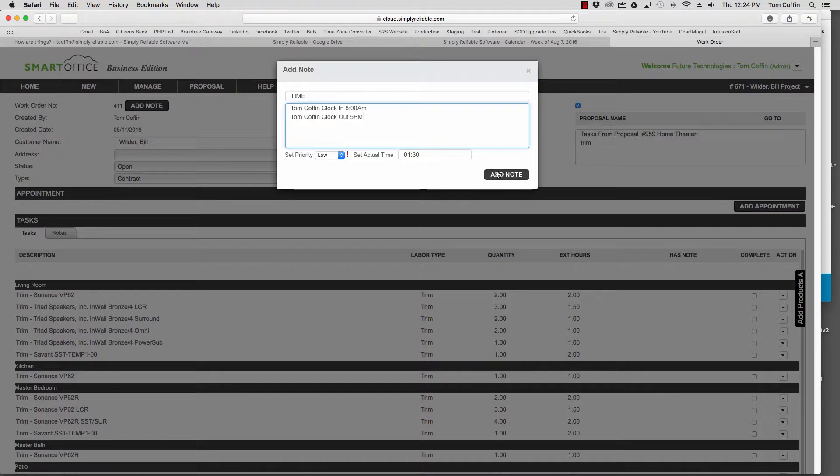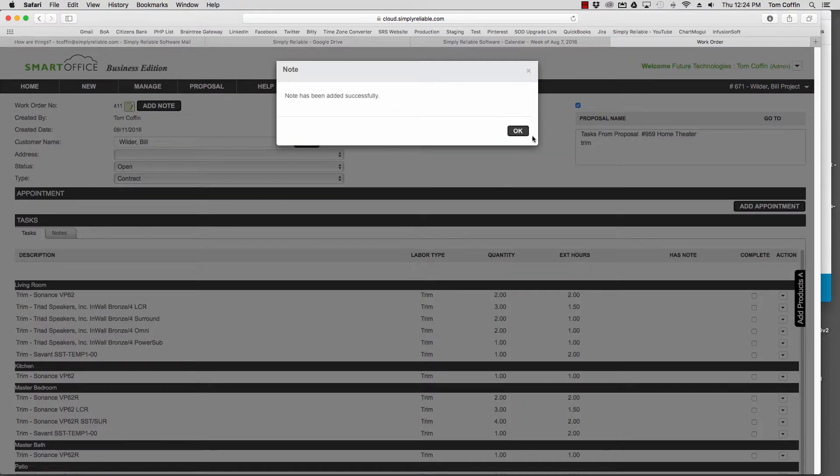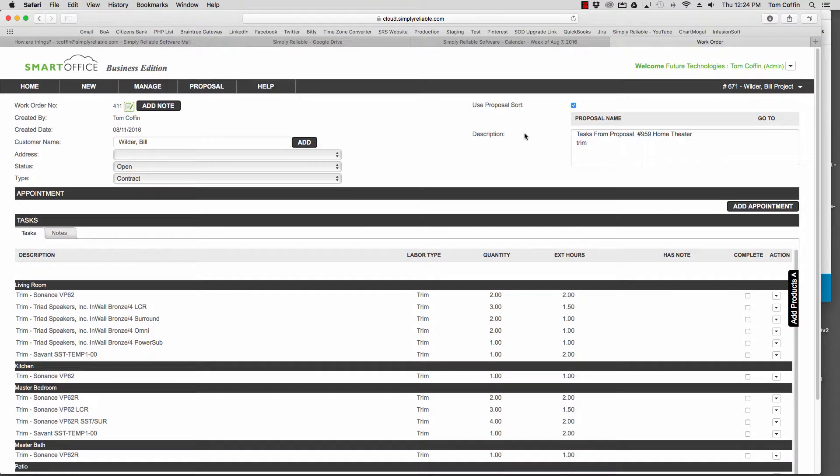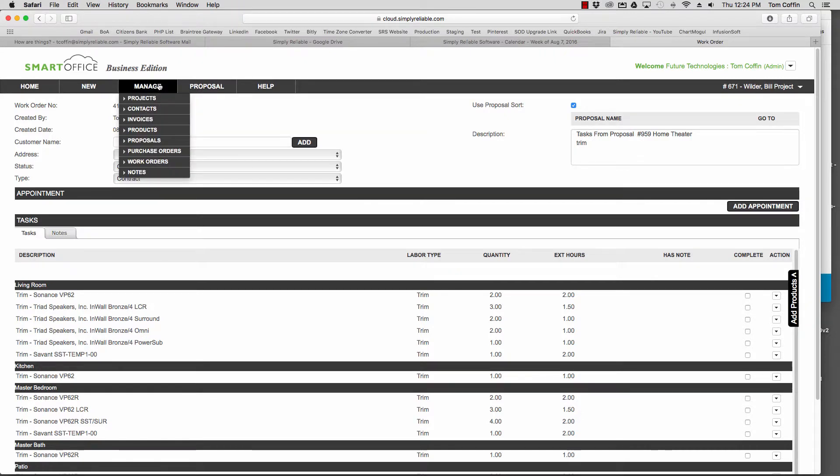And then simply add the note. I'd probably use one or the other. Once that note's been saved, whoever's managing the payroll can come under manage, click on notes.